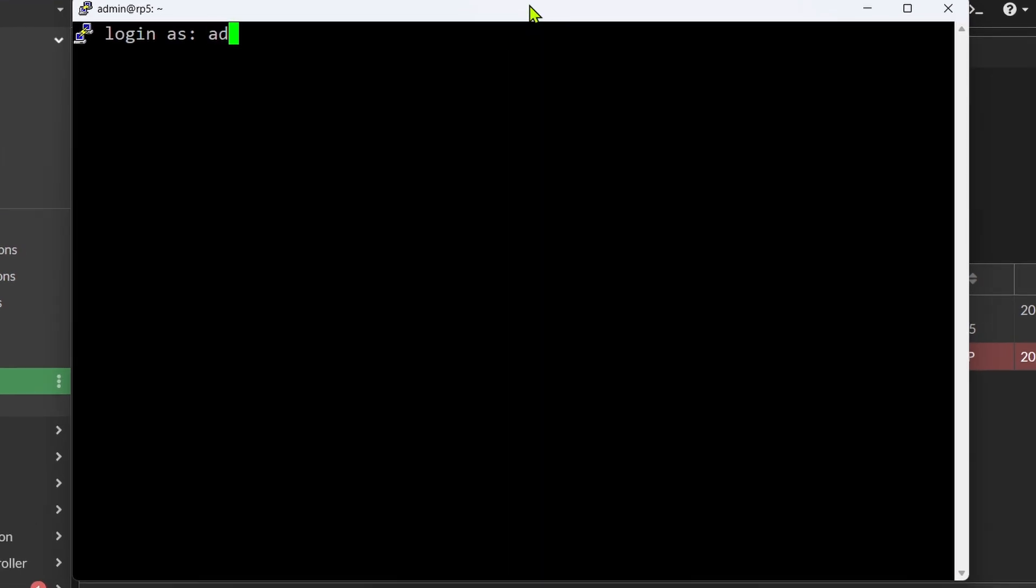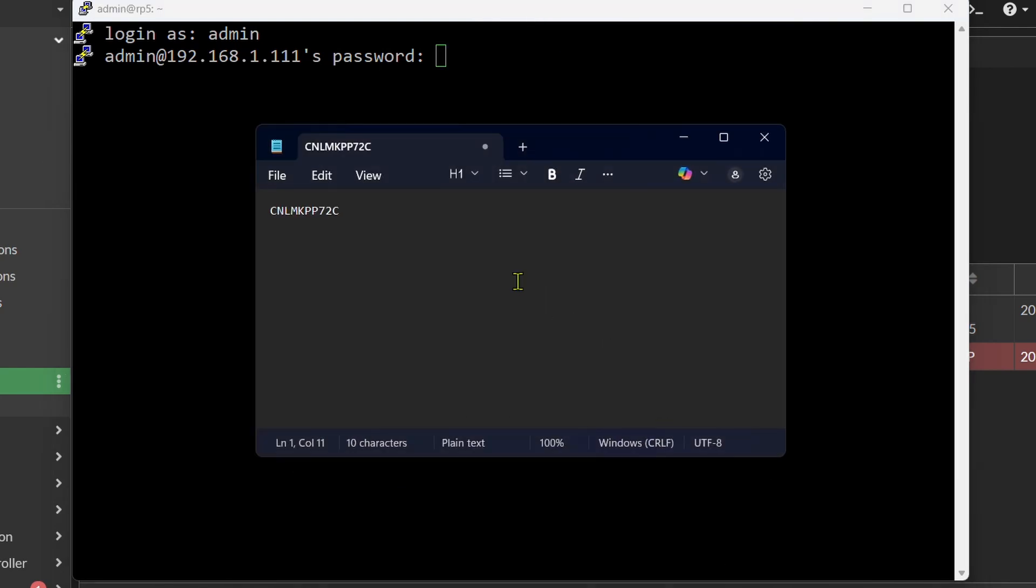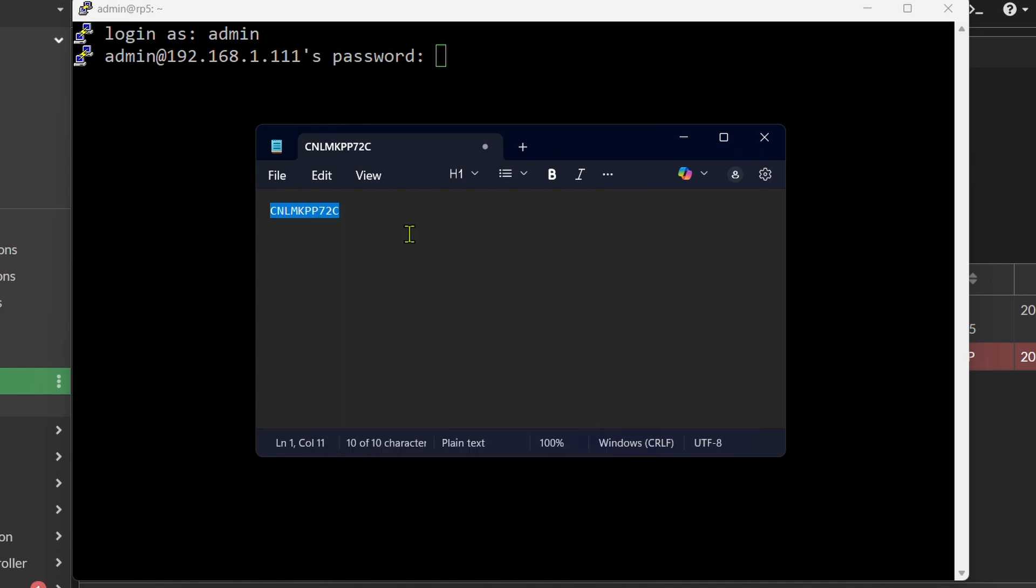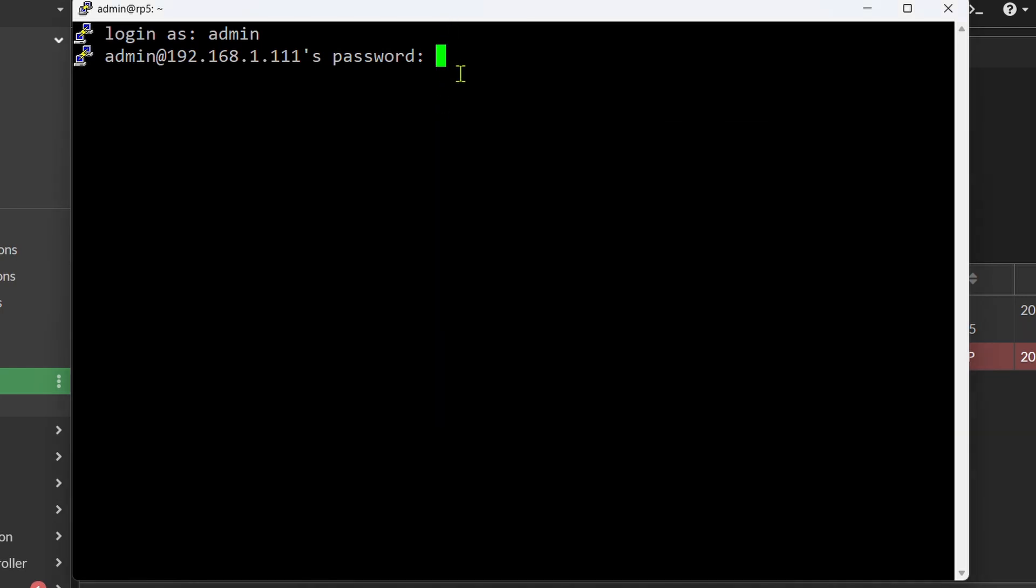The default credentials will be admin together with the serial number of your access point, and this is for most new Aruba access points. So I will copy the serial number on this exact access point, right click to paste it, hit enter.